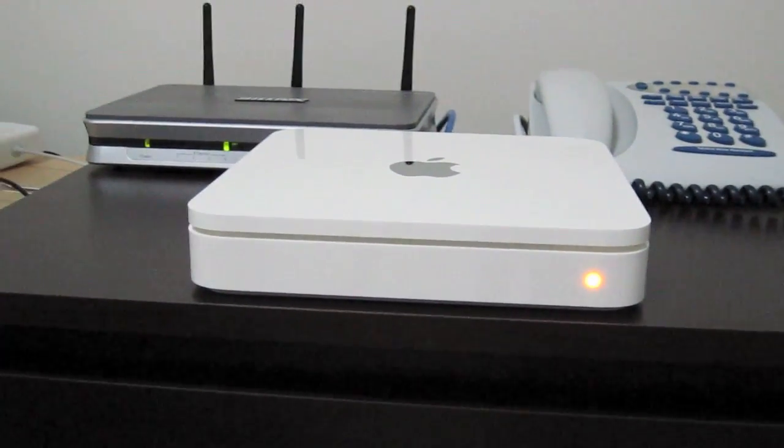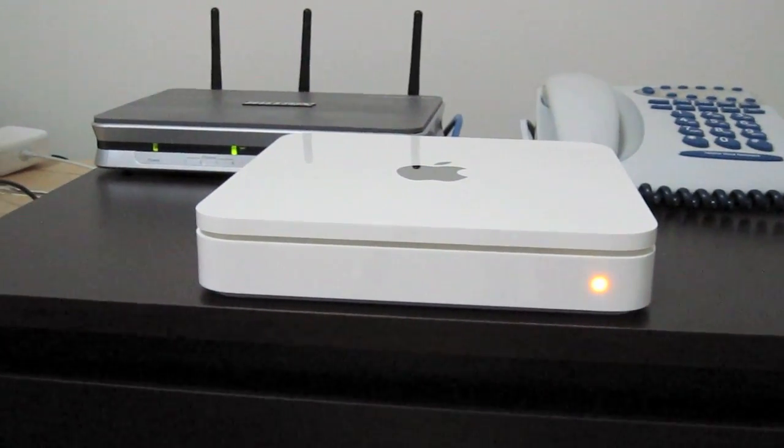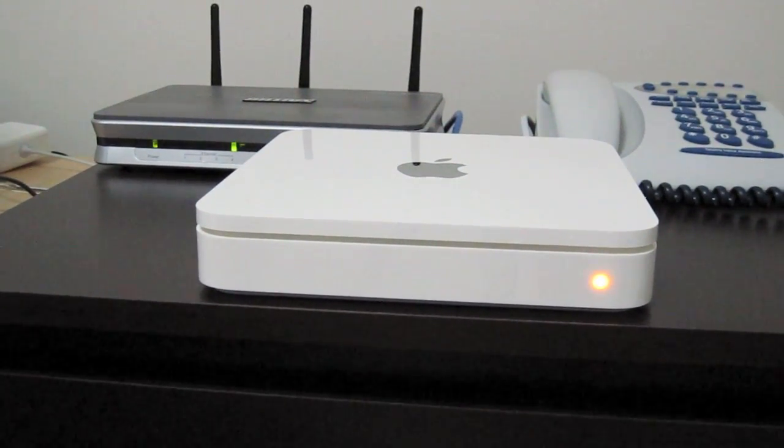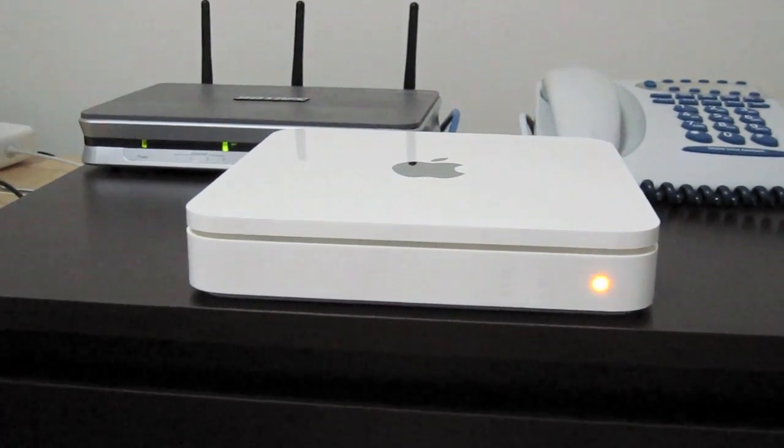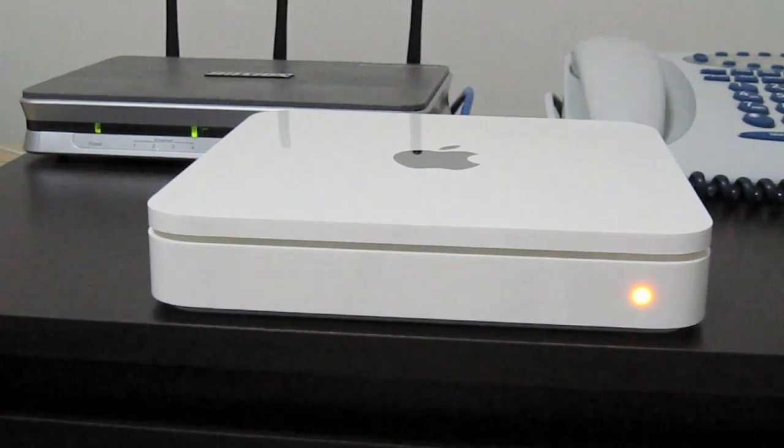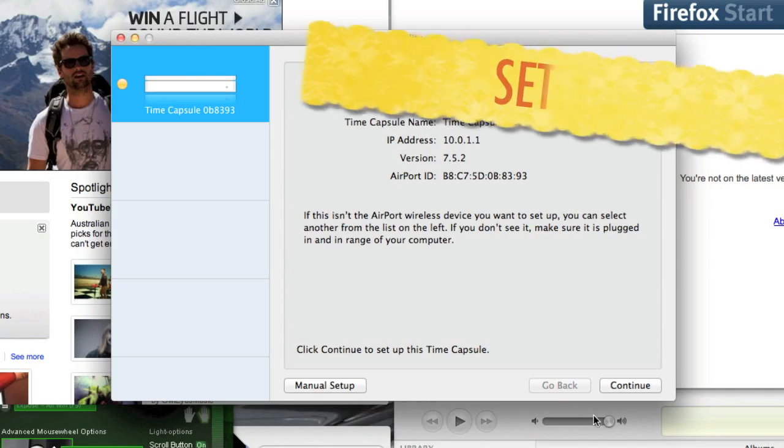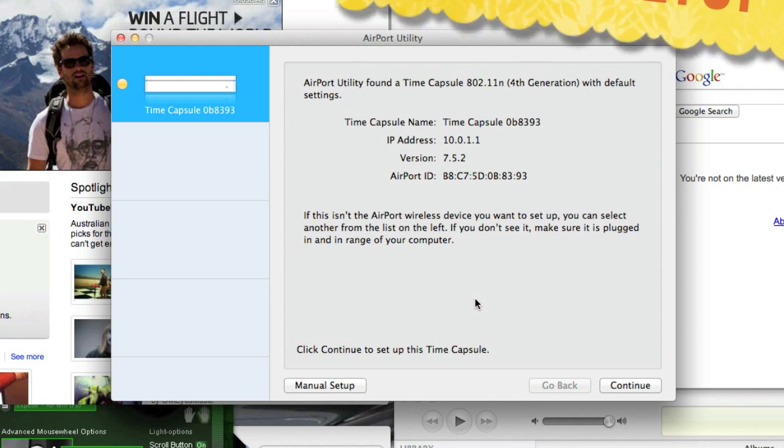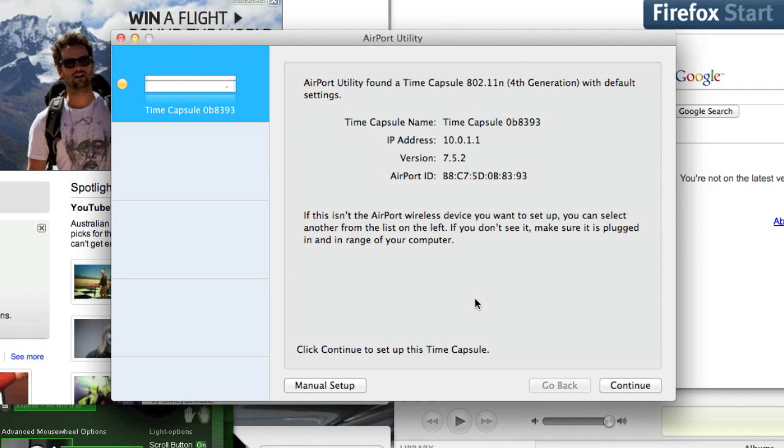So it is now powering on, as you can see right there. The Time Capsule's come up, as you can see, brilliantly.